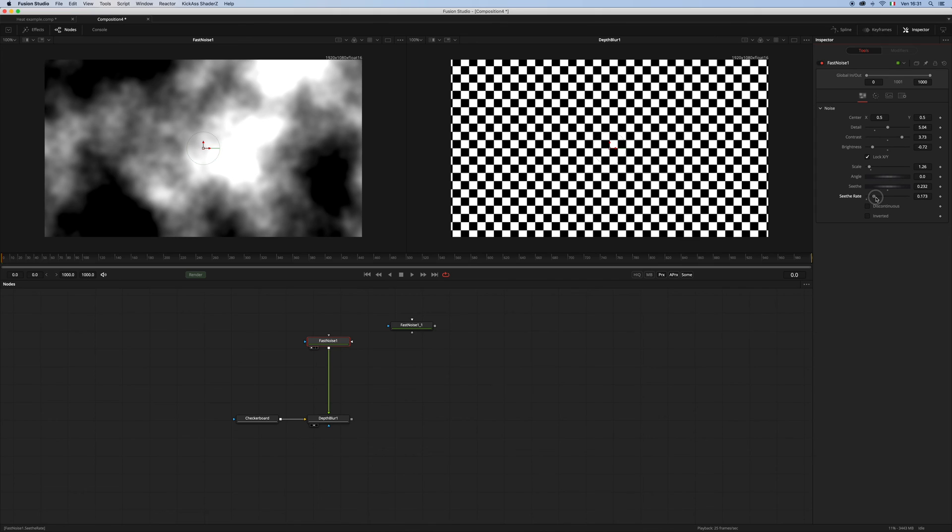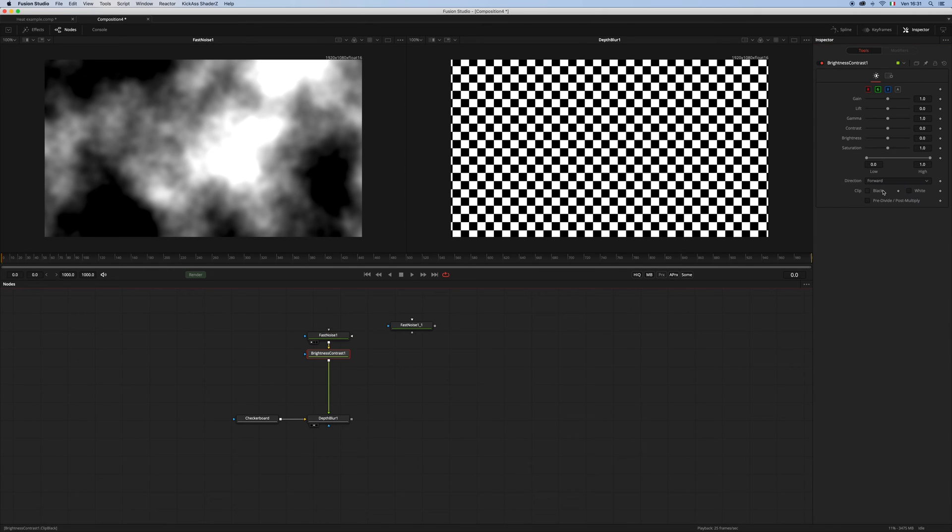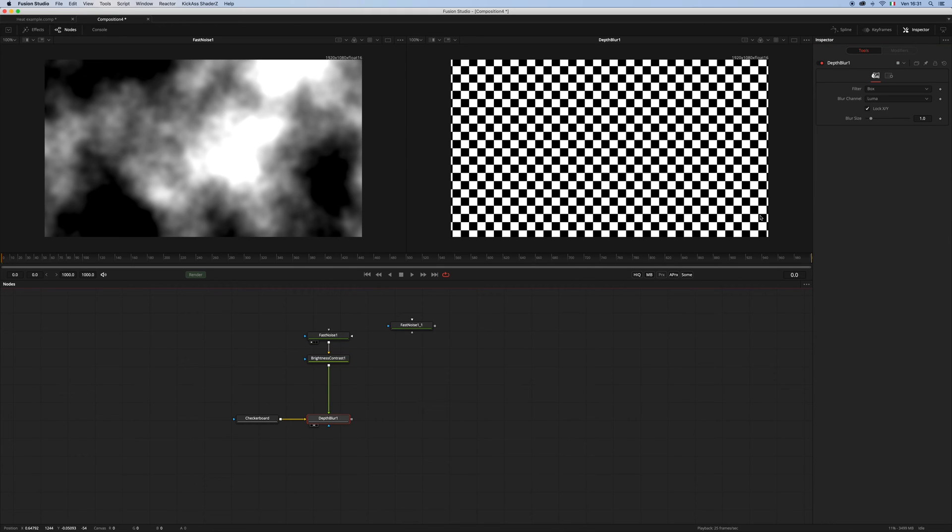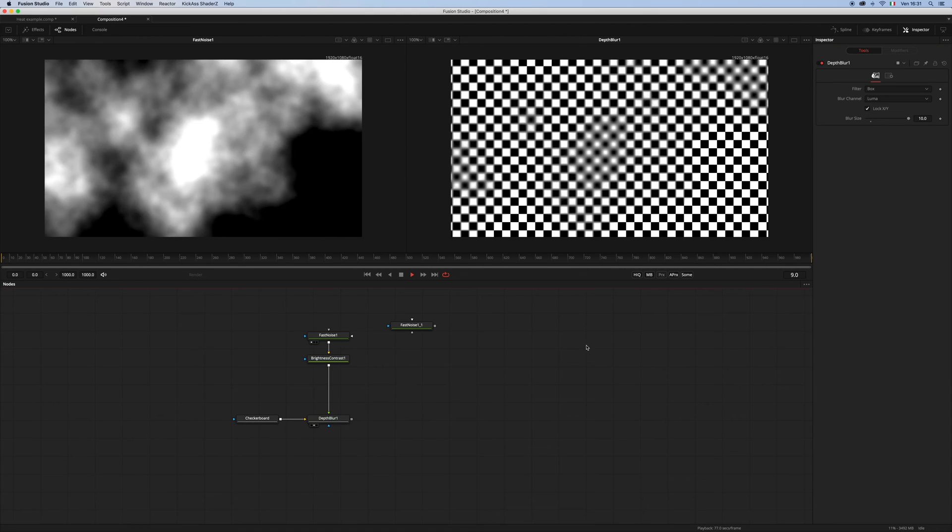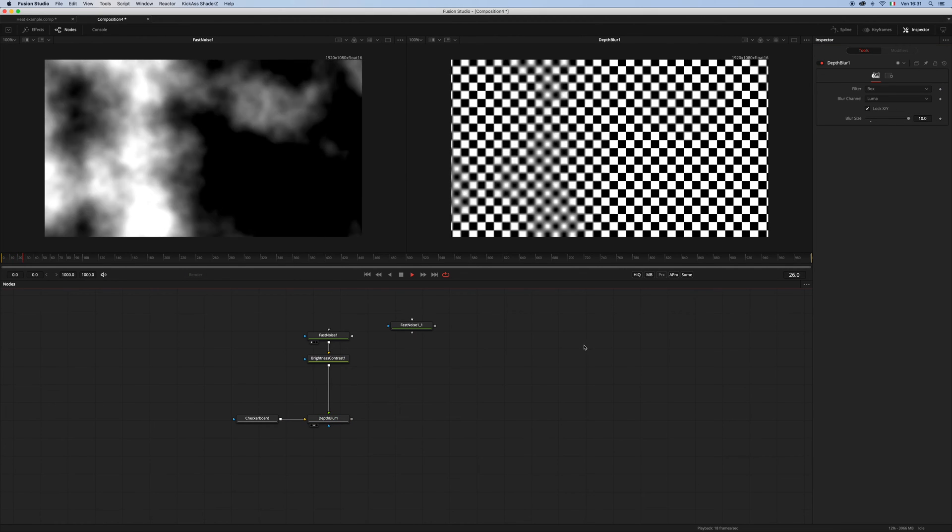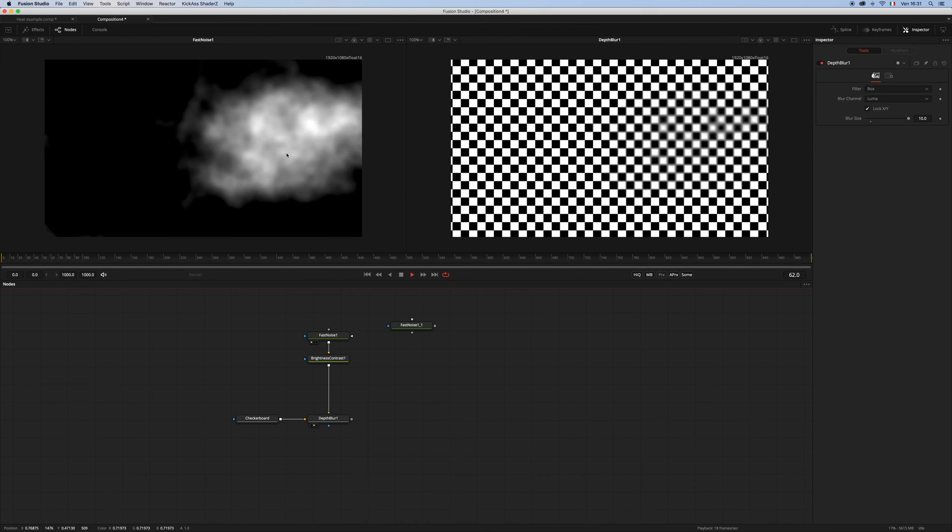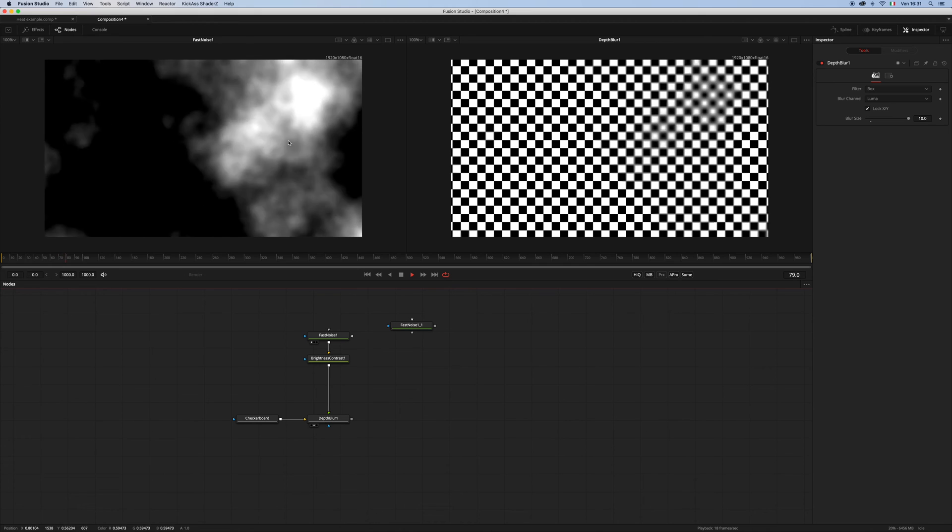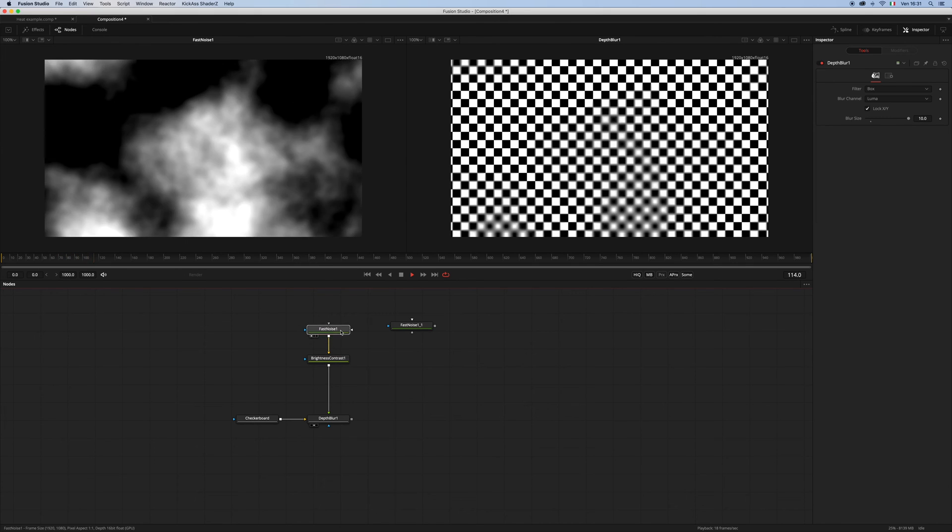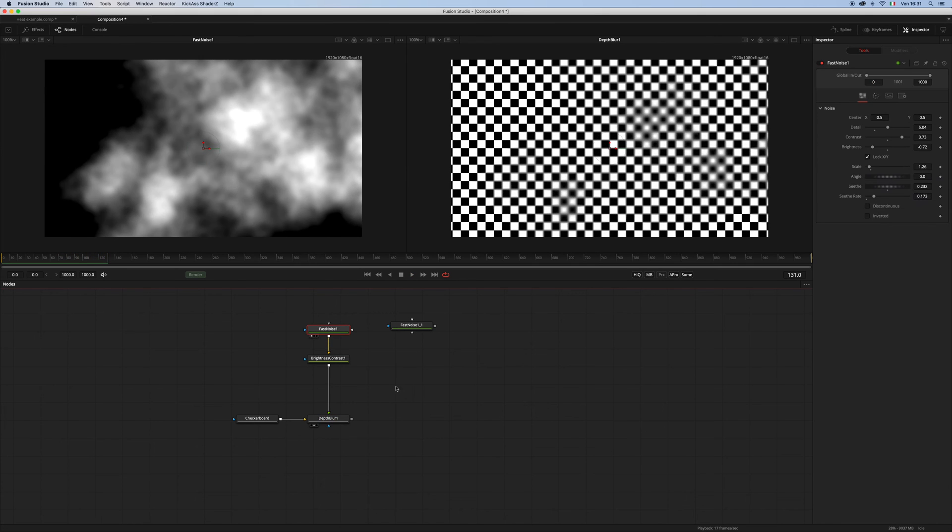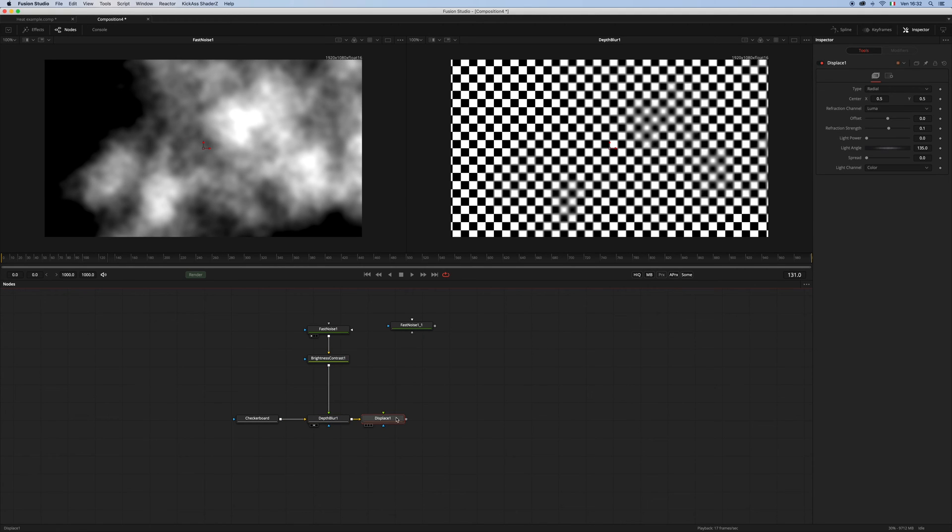And also add a brightness contrast to clip the blacks and whites. So now if we increase the blur size, we will get this nice blur driven by our fast noise. The next step will be to add a displace and let's hook the fast noise in.